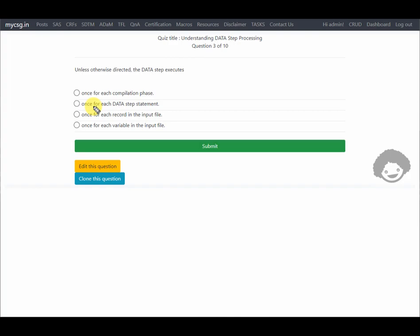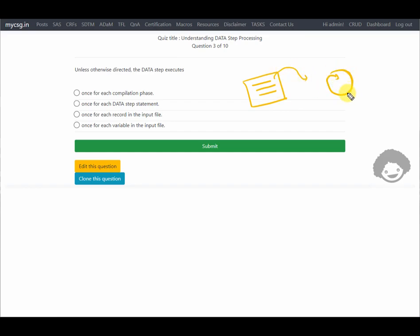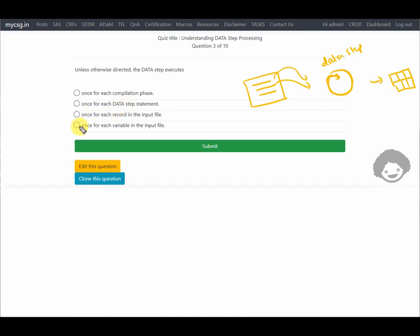Unless otherwise directed, the data step executes: once for each compilation phase, once for each data step statement, once for each record in the input file, or once for each variable in the input file? This question relates to processing when reading data from external files. The data step operates as a loop — it processes one record from the input file at a time, fetches information from the first record, processes all statements in the data step, writes the result to the output data set, and then fetches the next record. So by default, the data step executes once per each record in the input file.